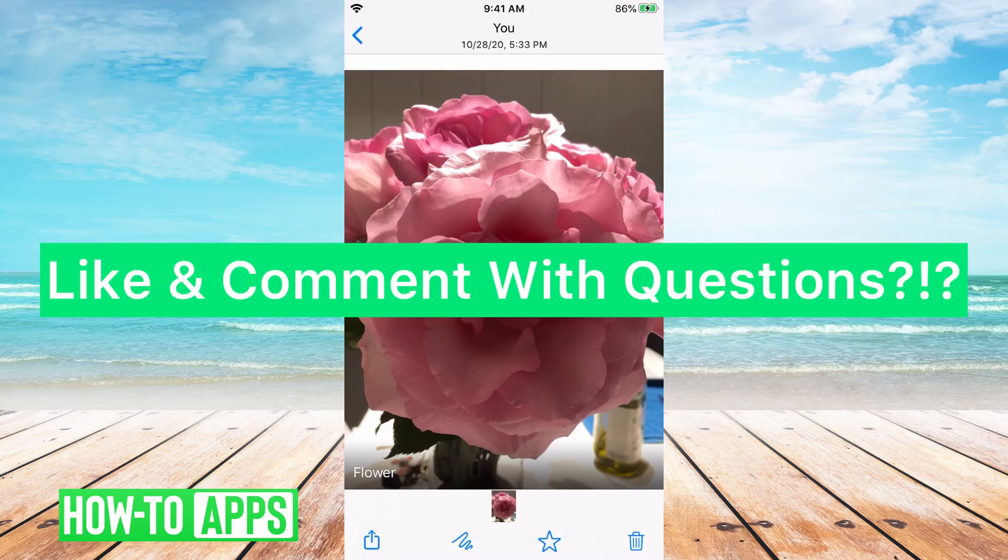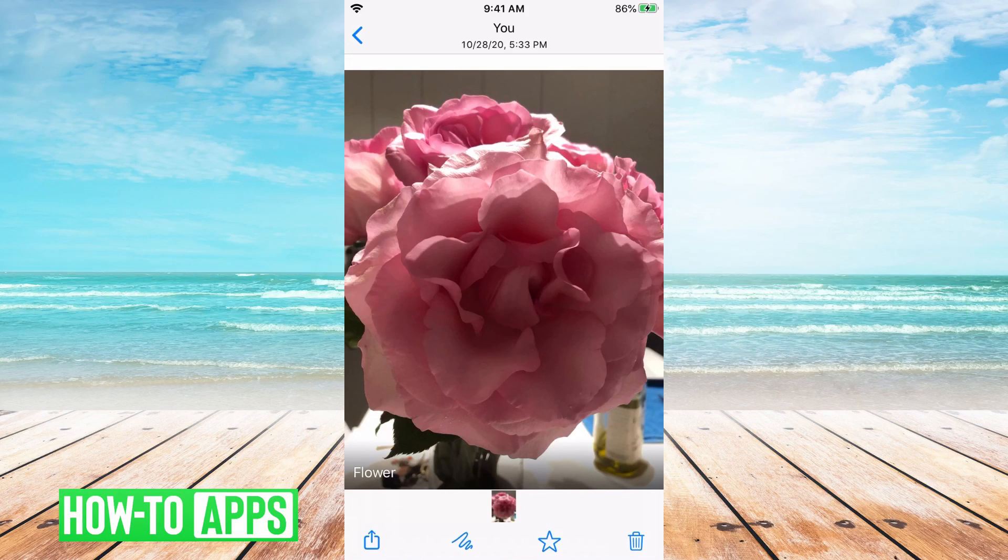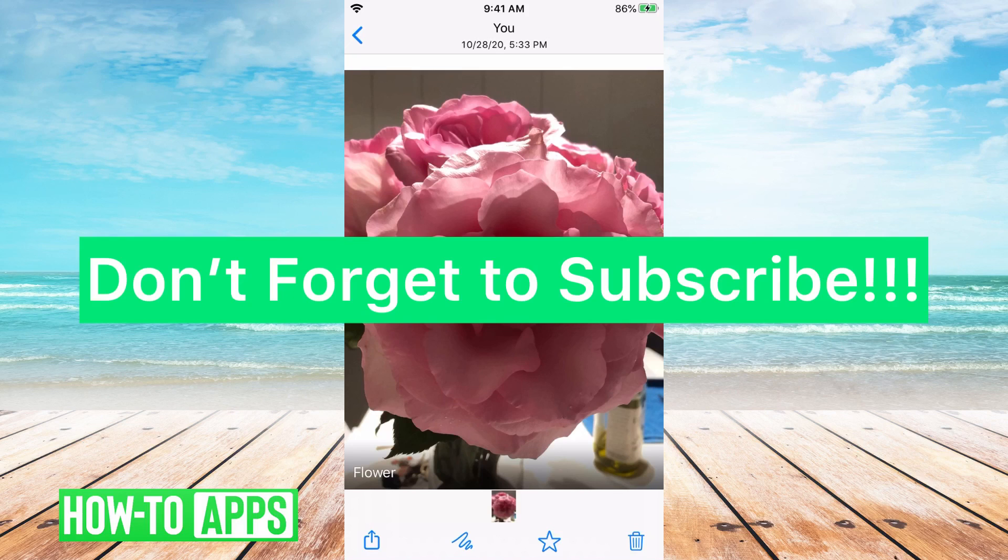It's that simple. Let us know if you have any questions in the comments below and don't forget to subscribe.